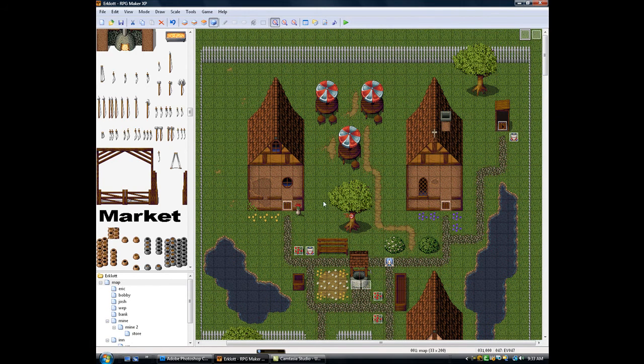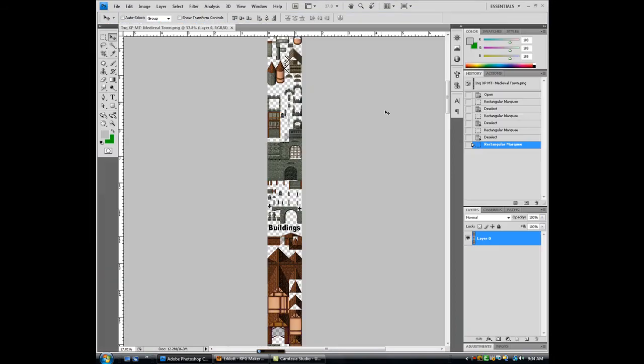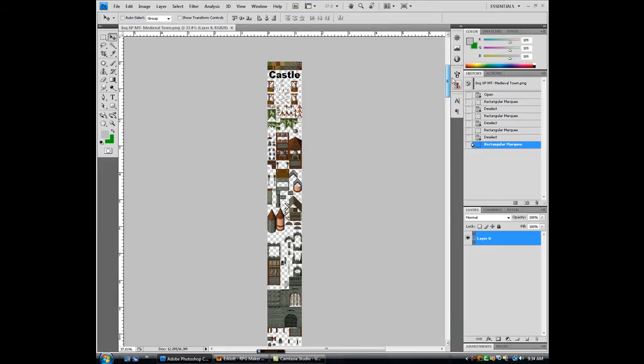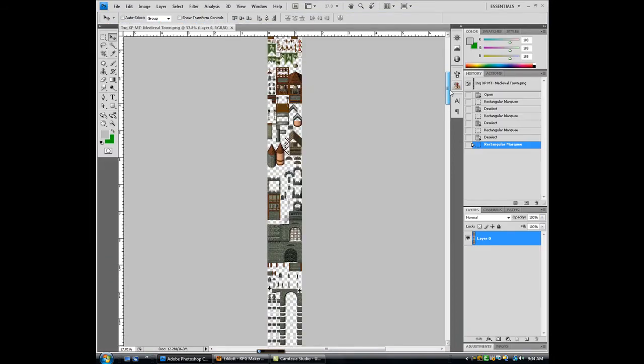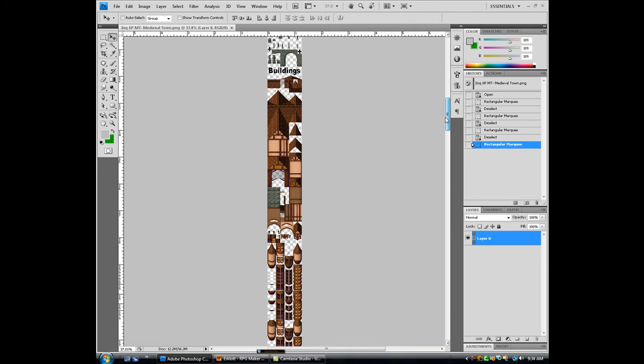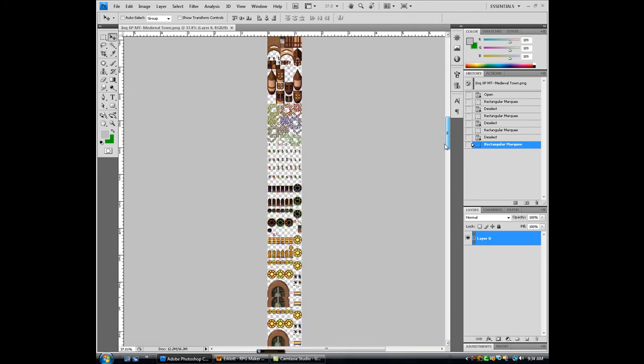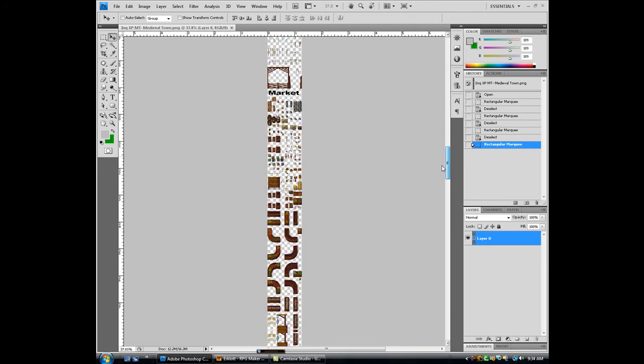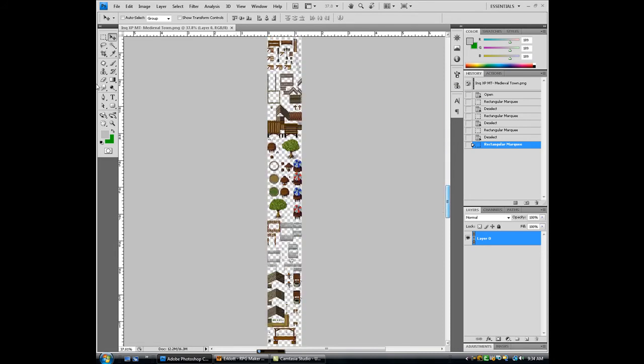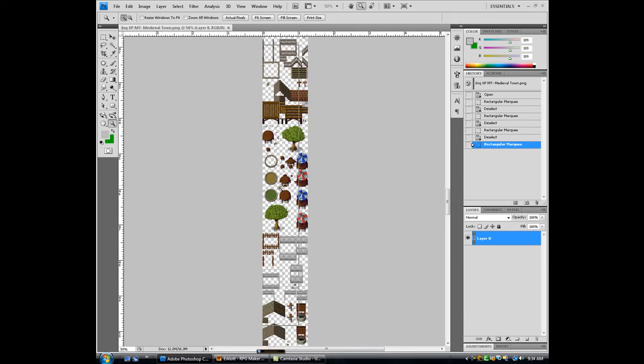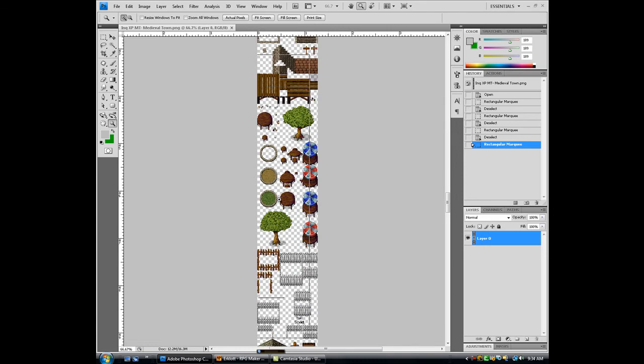Alright, that's it for the running tutorial. Now I'm going to show you how to customize your own tile sets. This is in Photoshop, which is the best way to do it by far, because what you can do is once you load it up, you can see that it's transparent, the background is.